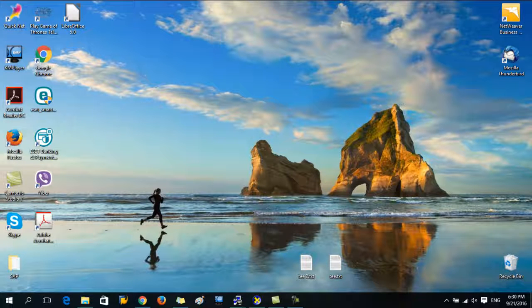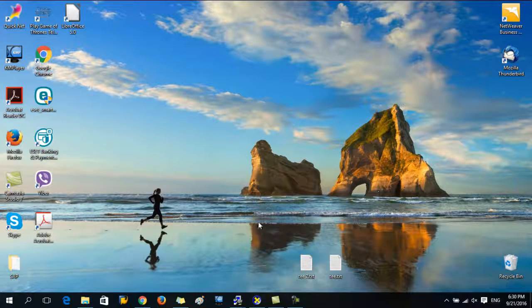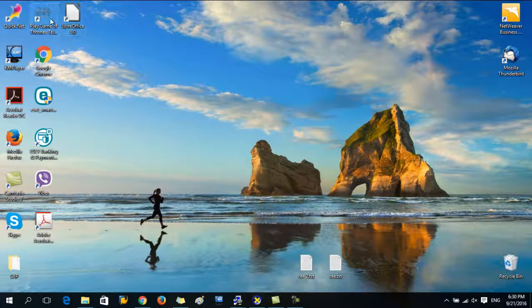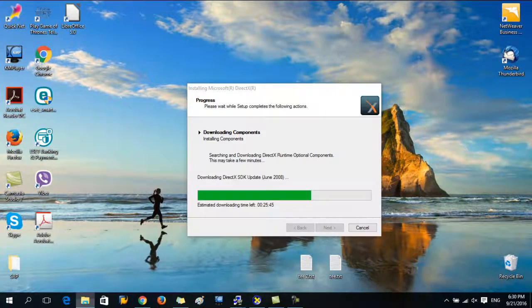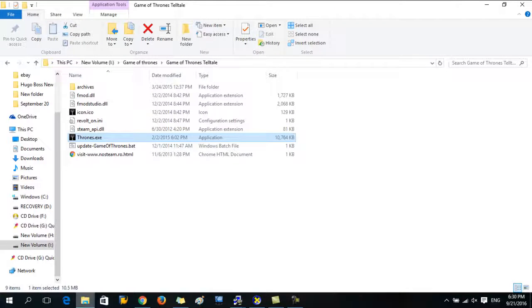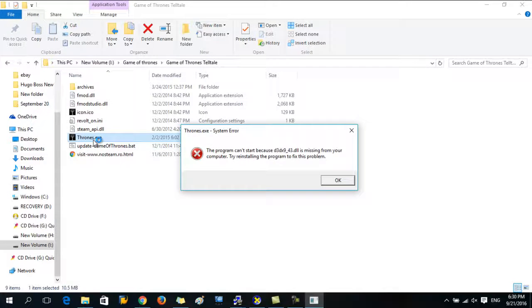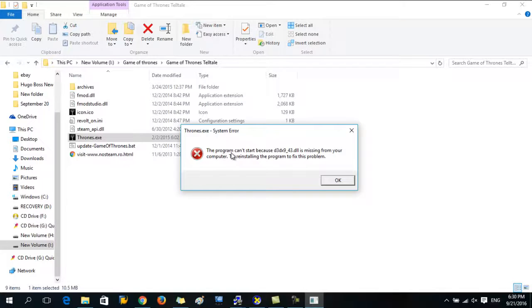Hey guys, welcome to my YouTube channel. Today I'm going to tell you about the error which occurs when you install most games. Here I have installed Game of Thrones 2016. There is an exe file here. I'm going to double click it and this error appears.